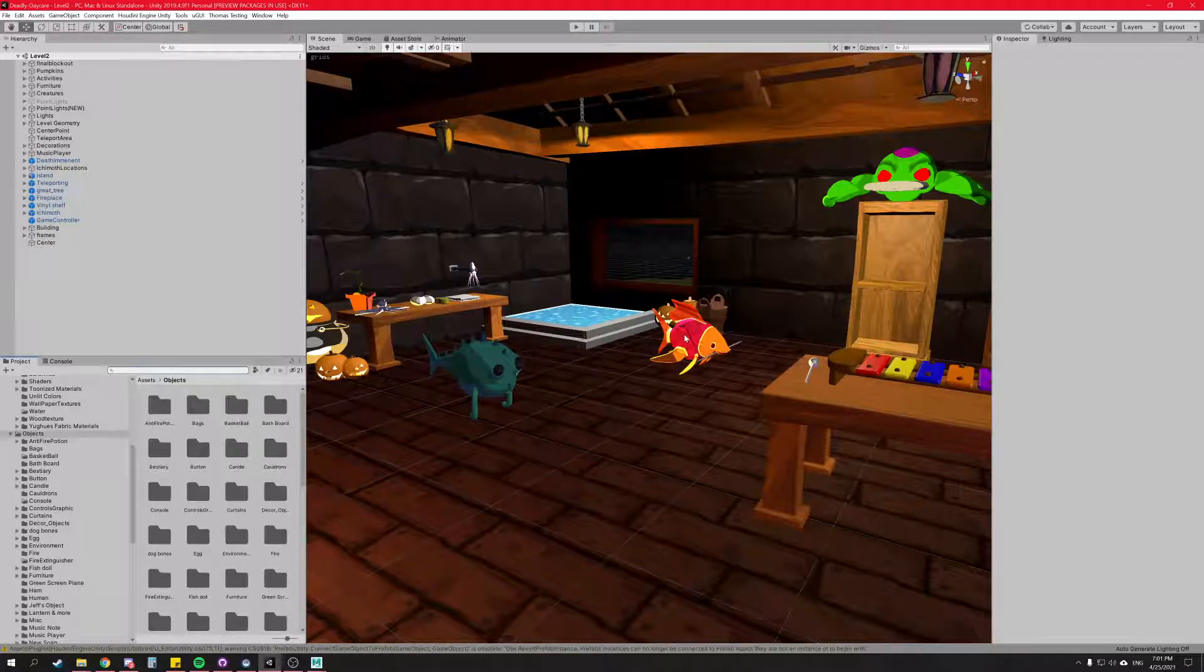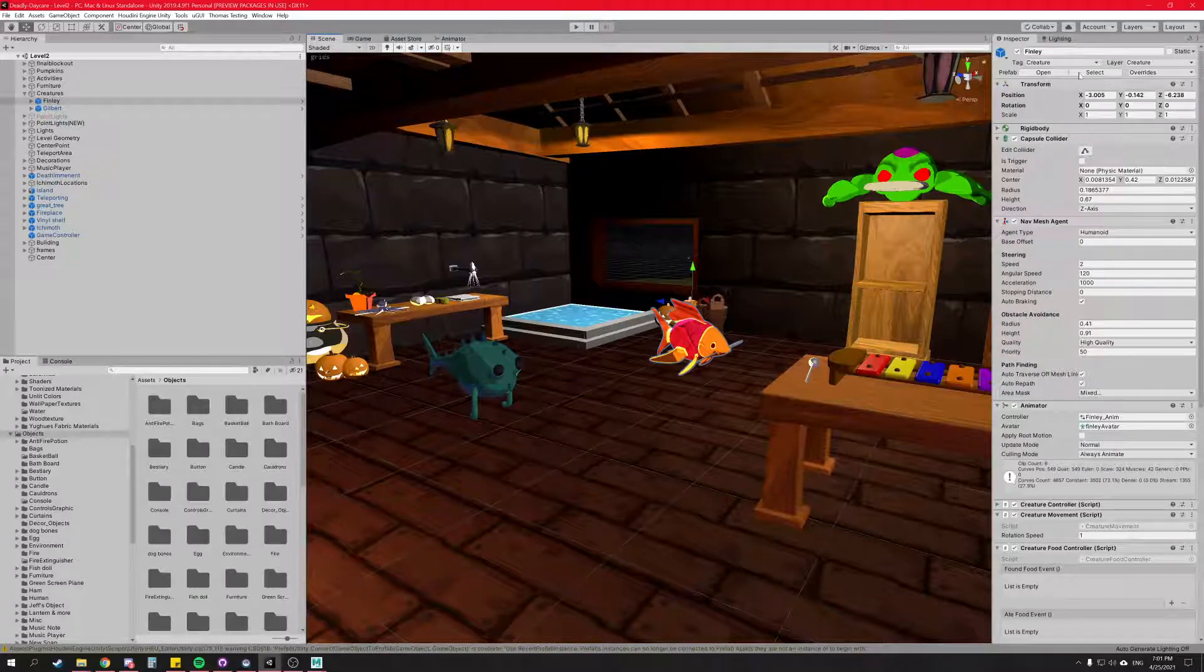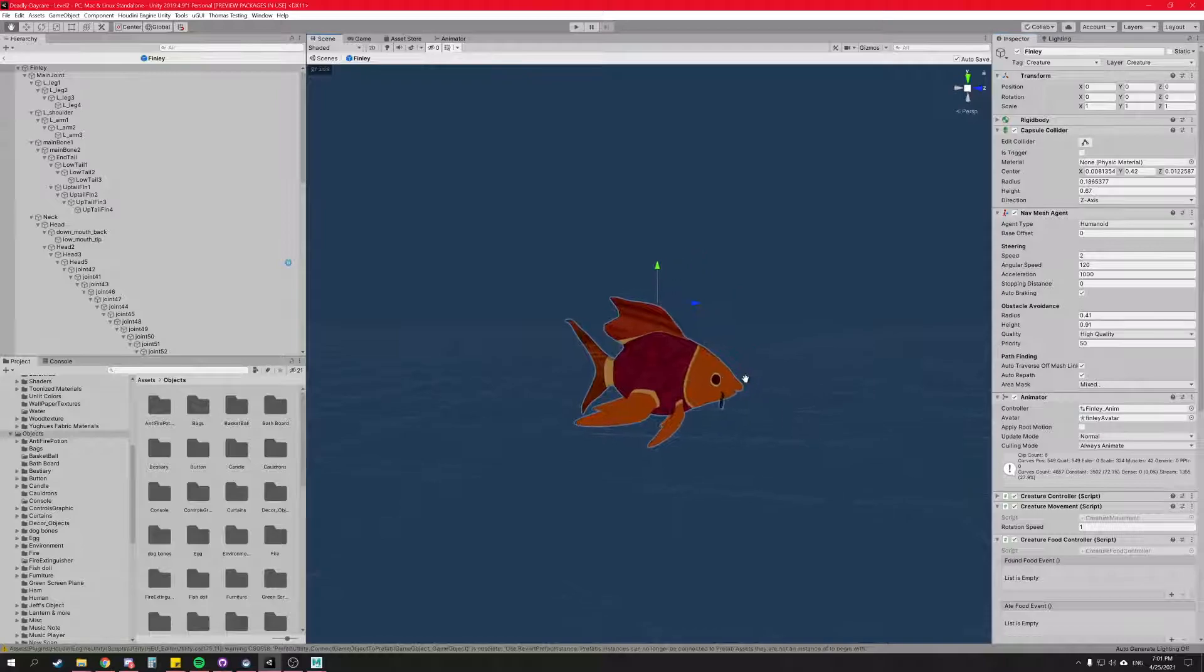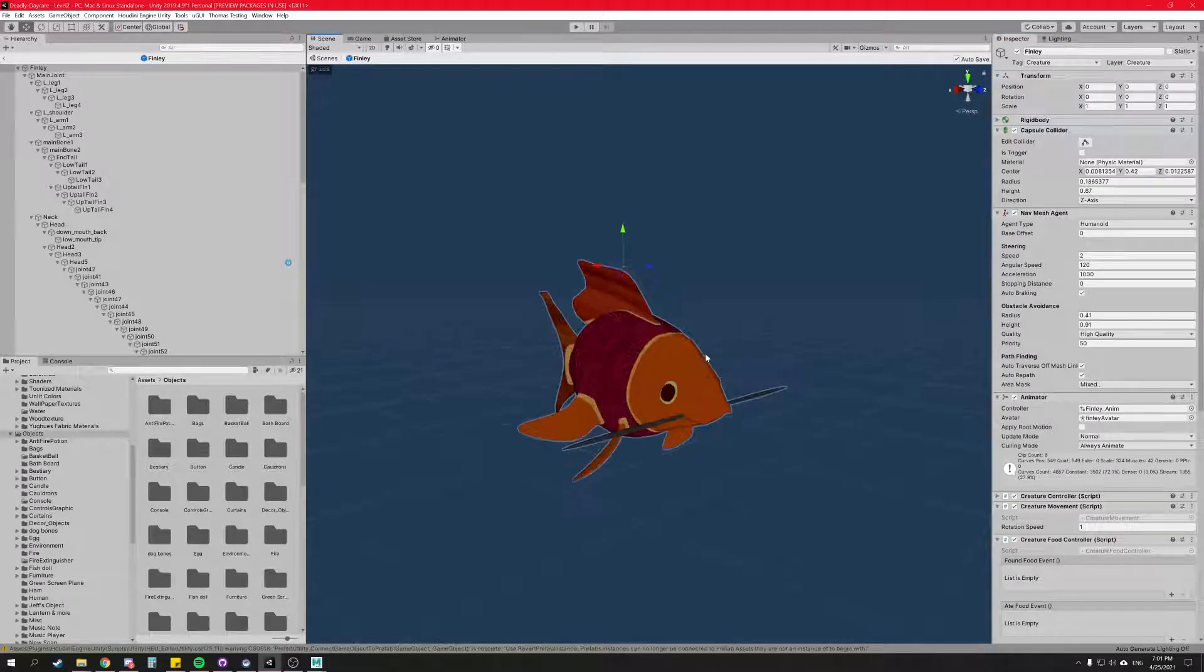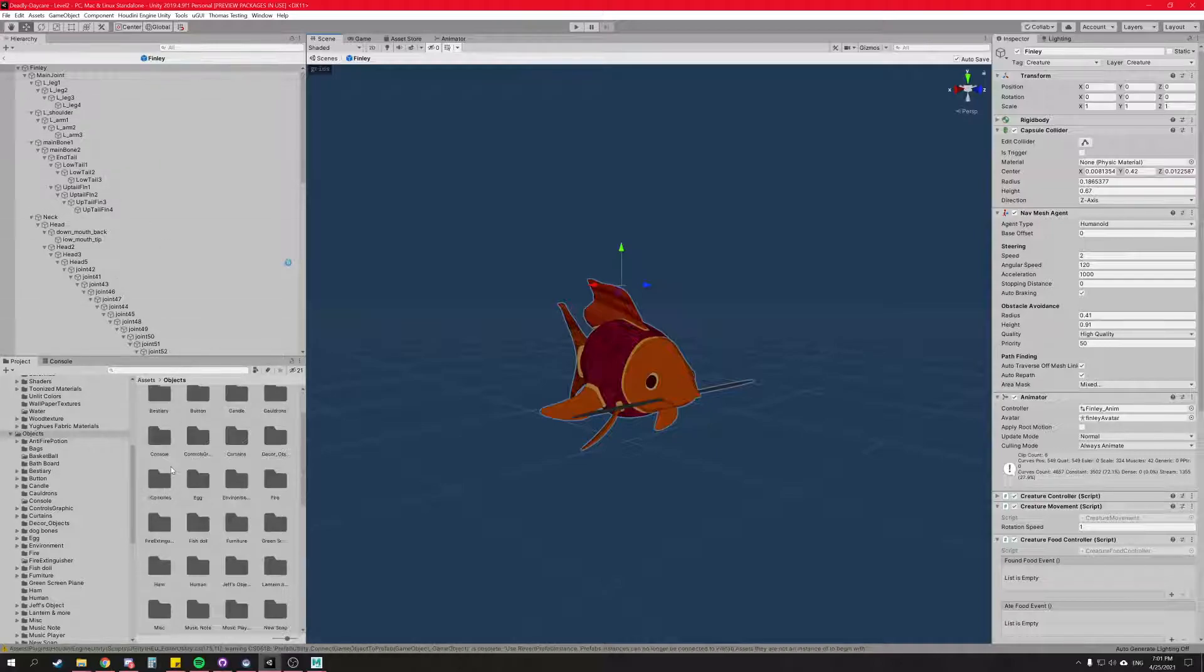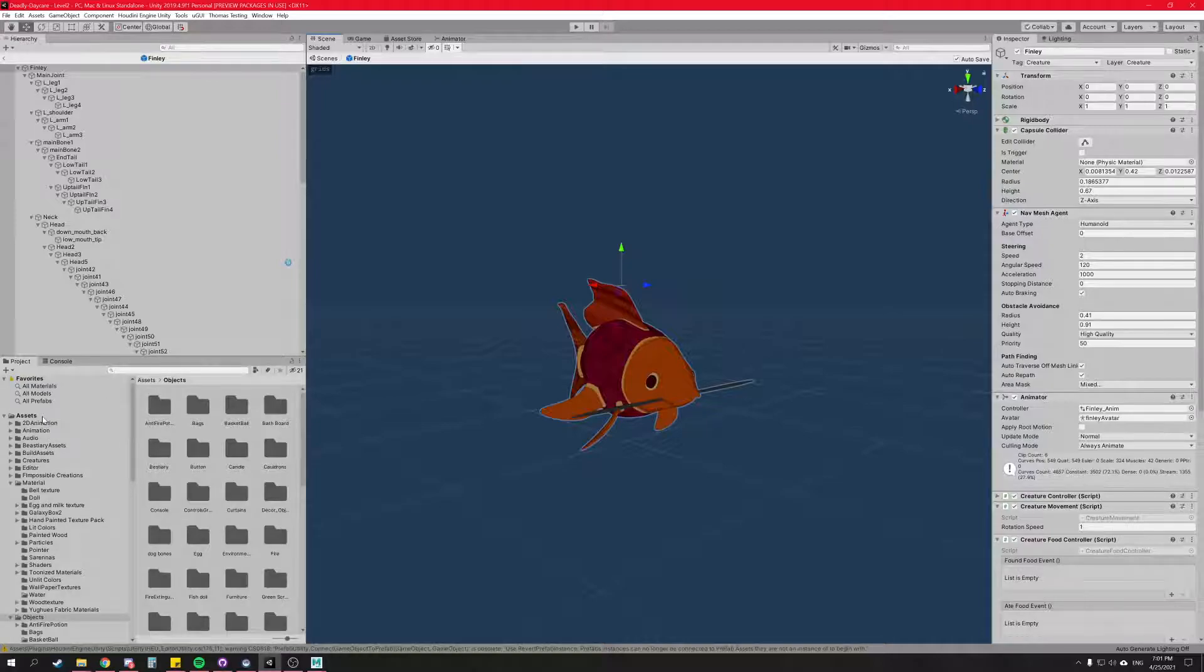And then so we need to go into Finley and we need to open the prefab. So now I have Finley here. Hello, cute little guy. So first we're going to, now that we have the prefab open, we need to navigate back to our animations folder.